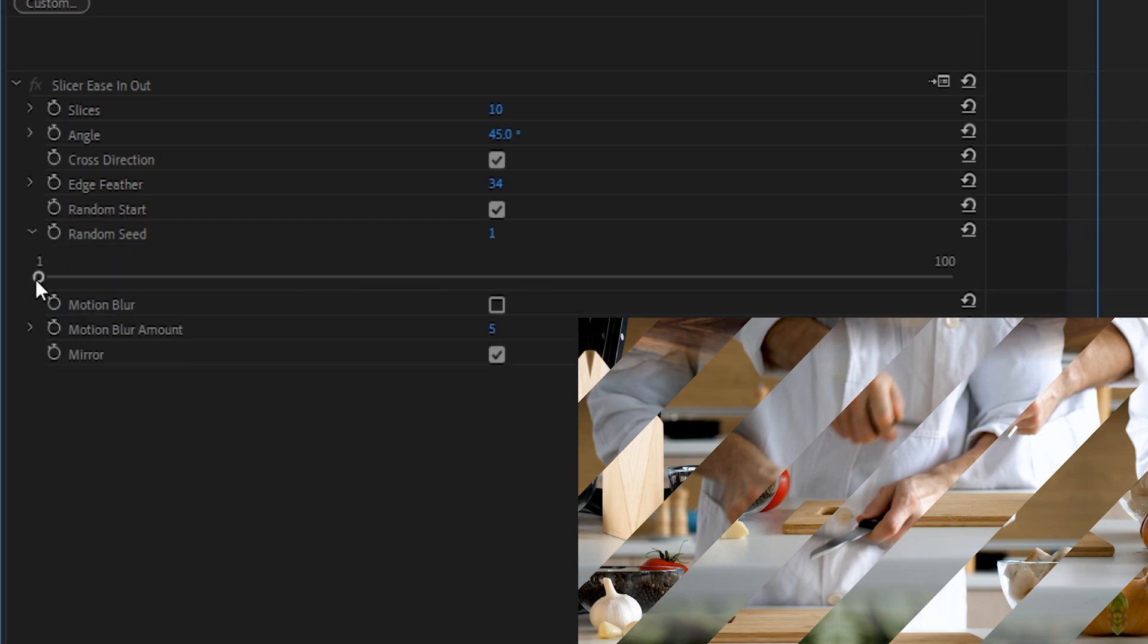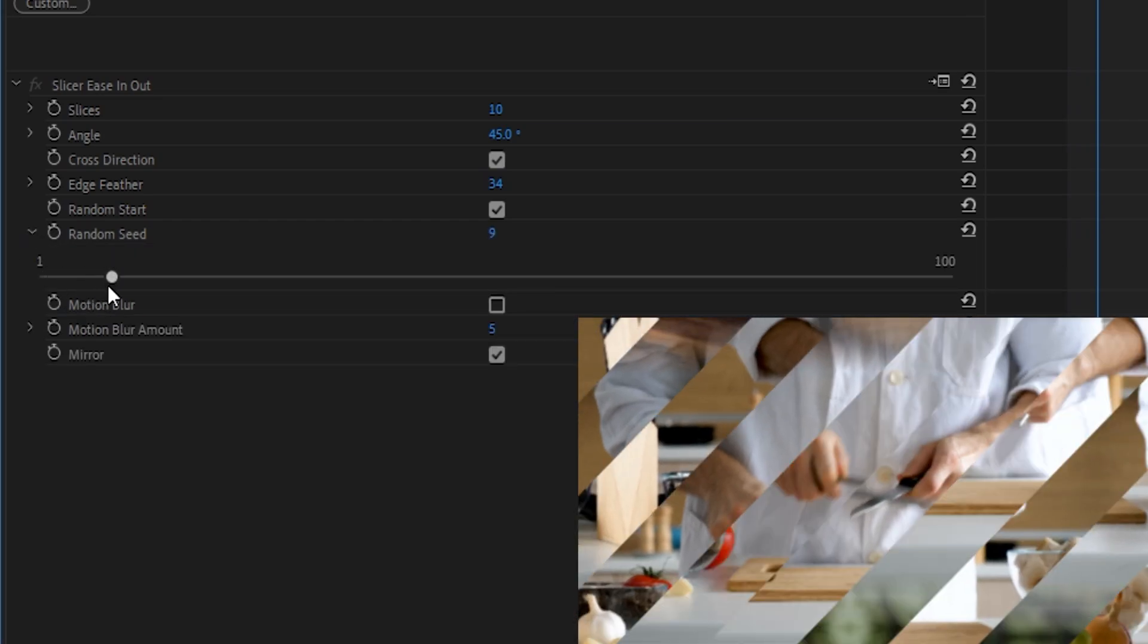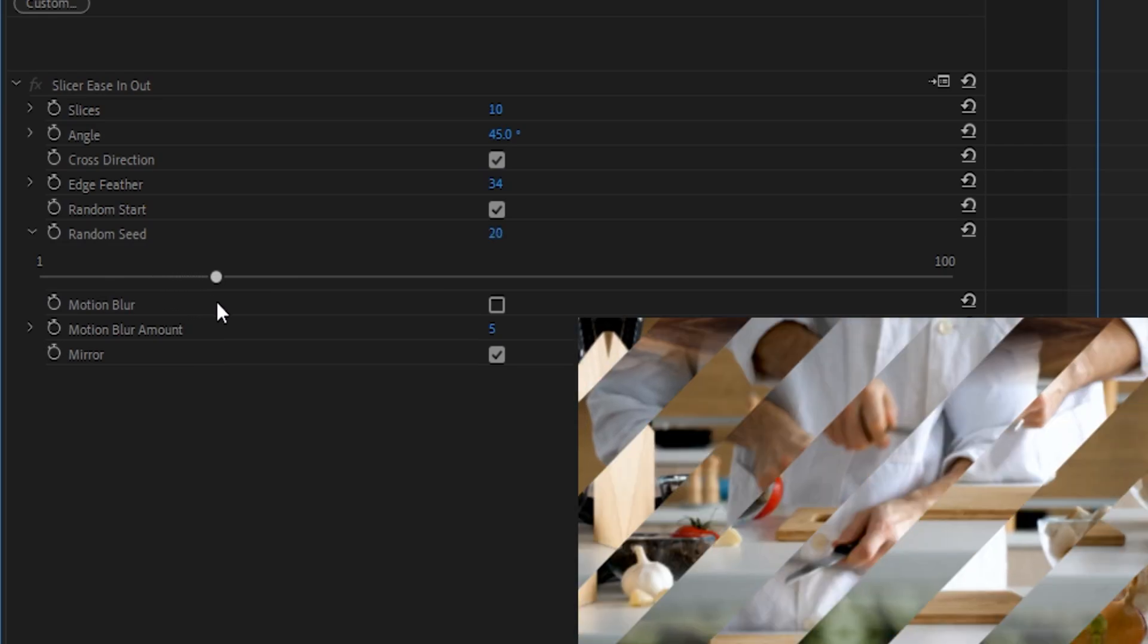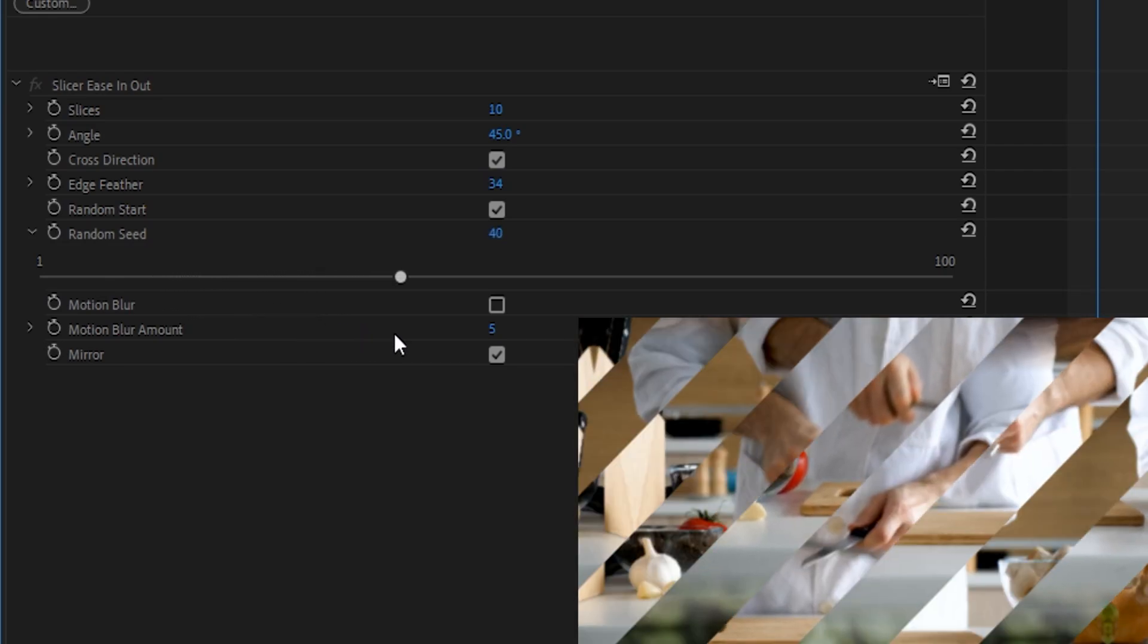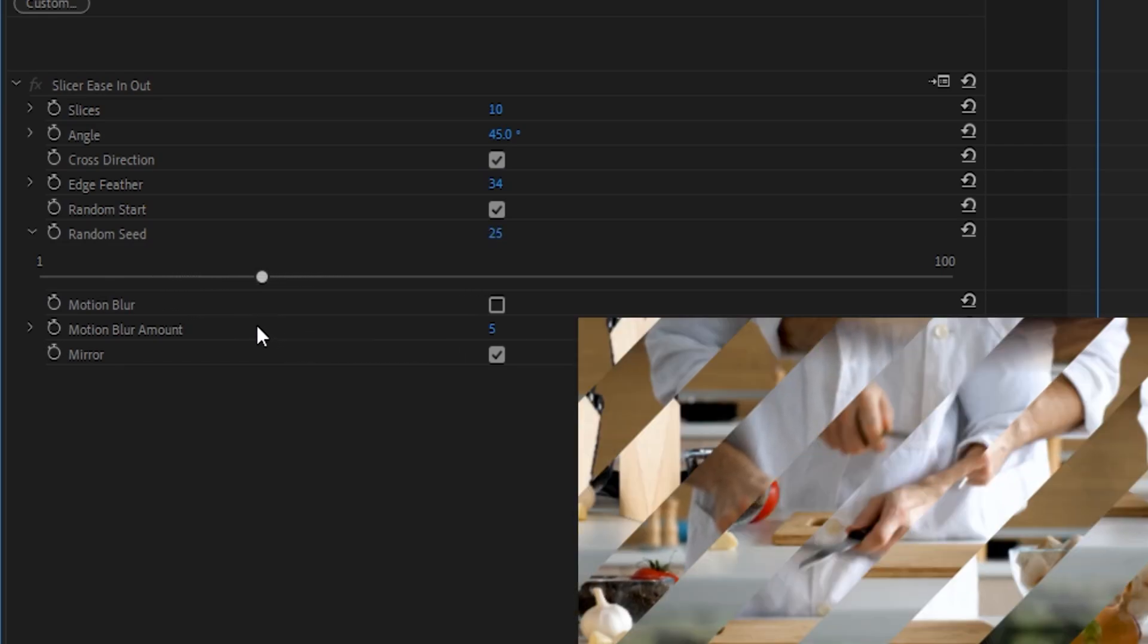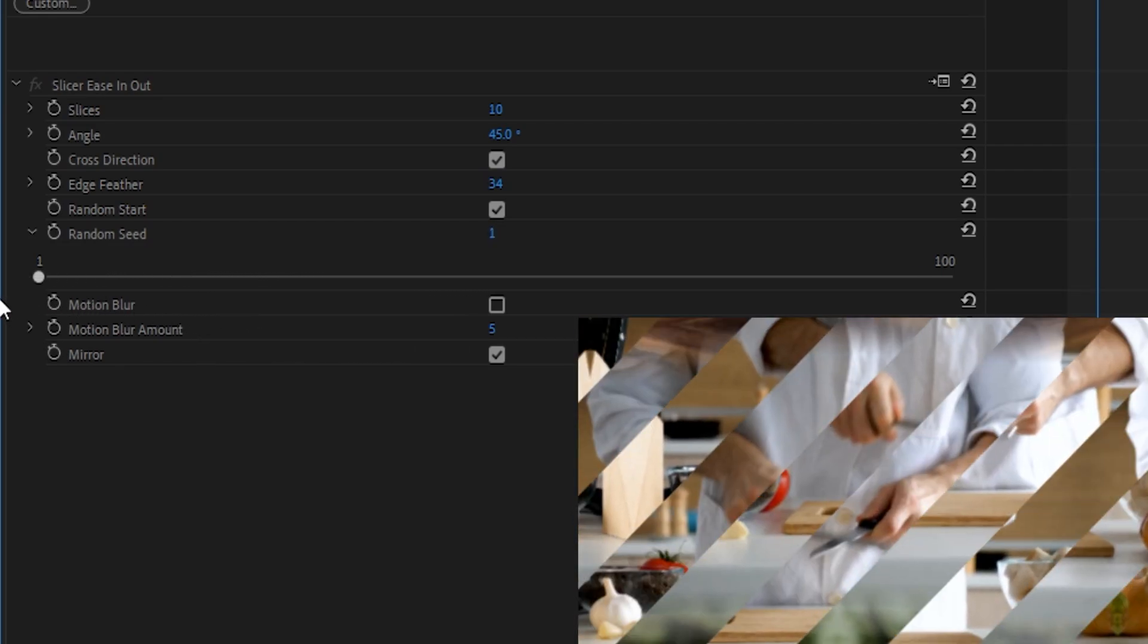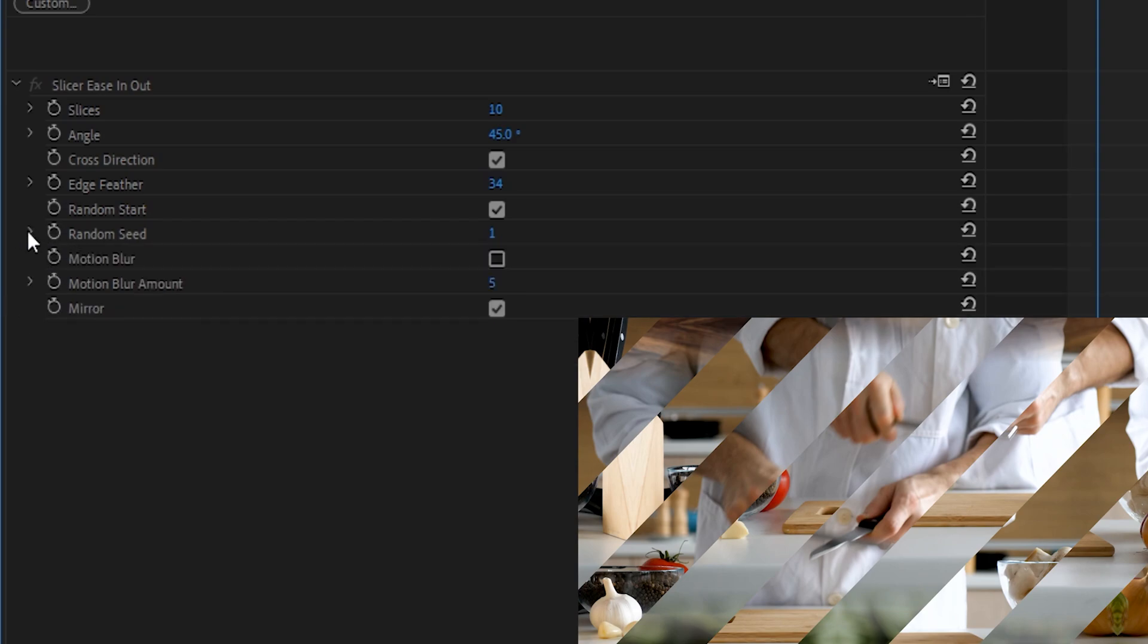After that, we have Random Seed, which, if you change this value, will basically cycle through a different order of when each slice will actually start and finish. It's still chaotic, but it's just moving around the priority of which slices move first and last.